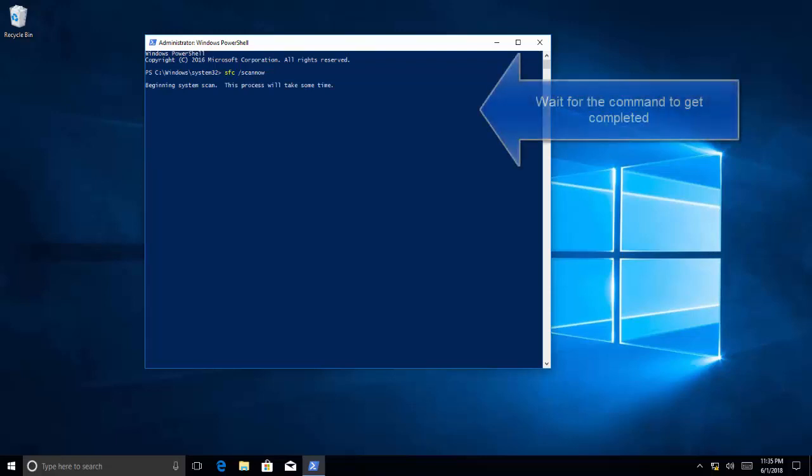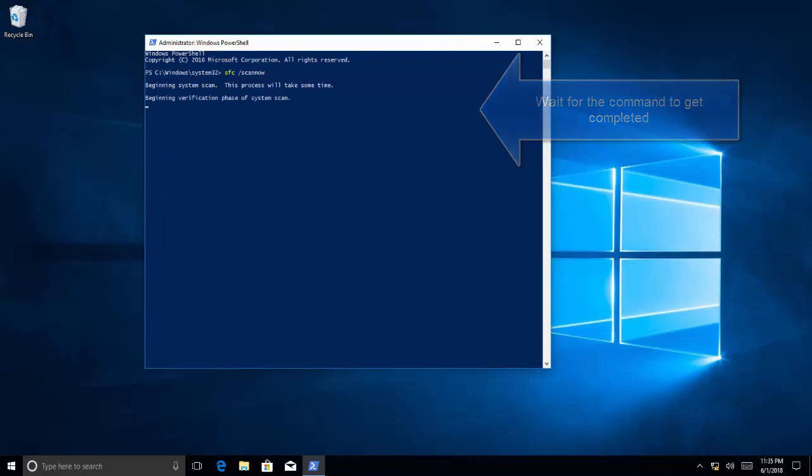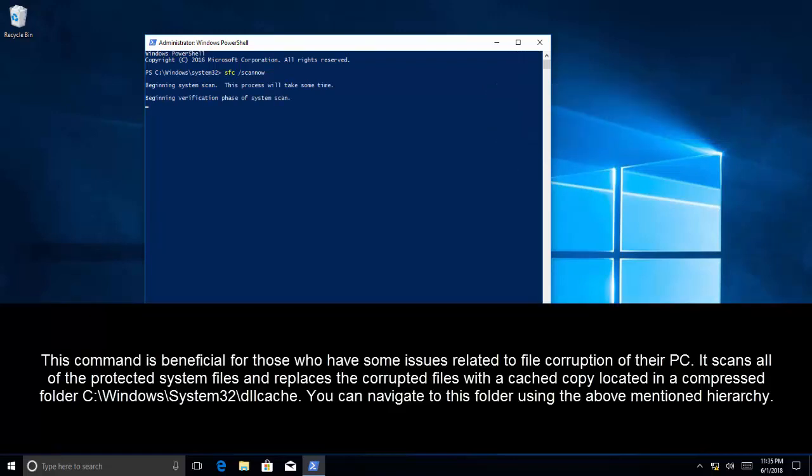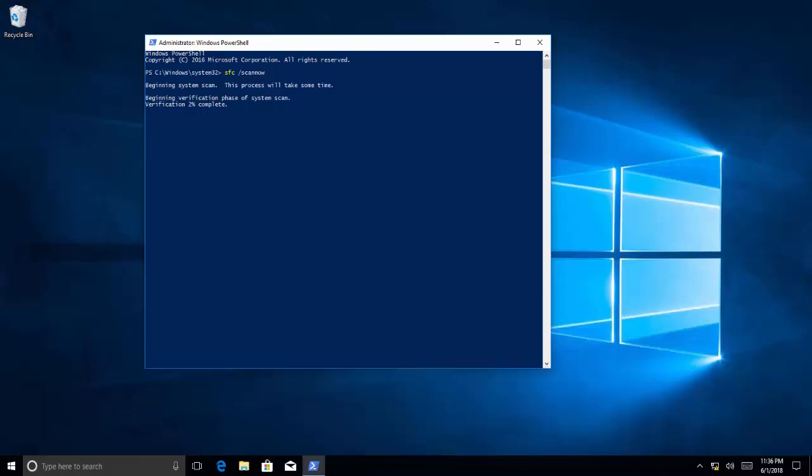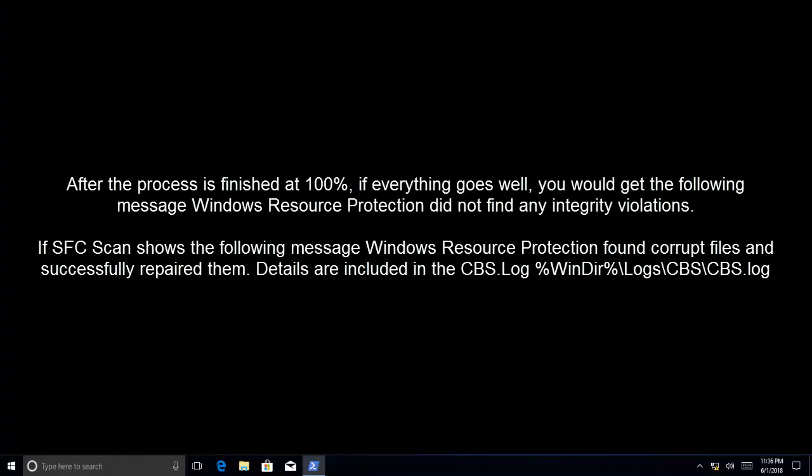We're gonna wait for this command to get completed. This command is beneficial for those who have some issues related to file corruption of their PC. It will scan all of the protected system files and replace the corrupt files with a cached copy located in the compressed folder Windows\System32\dllcache. You can also navigate to this folder and see what files are in there once this process completes.